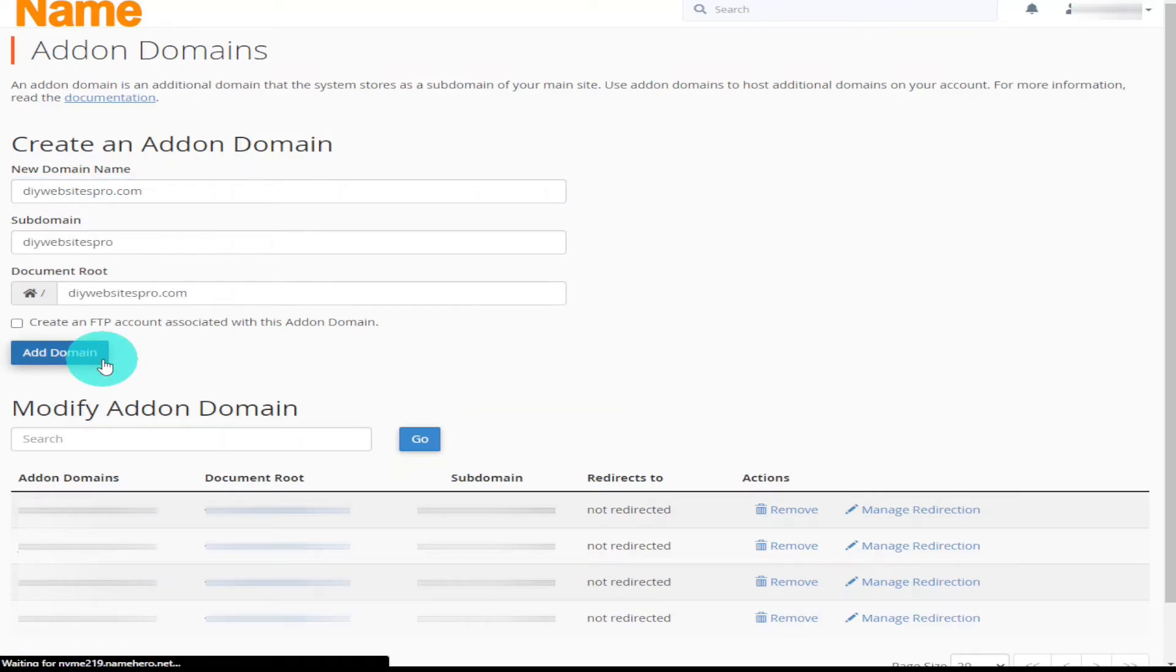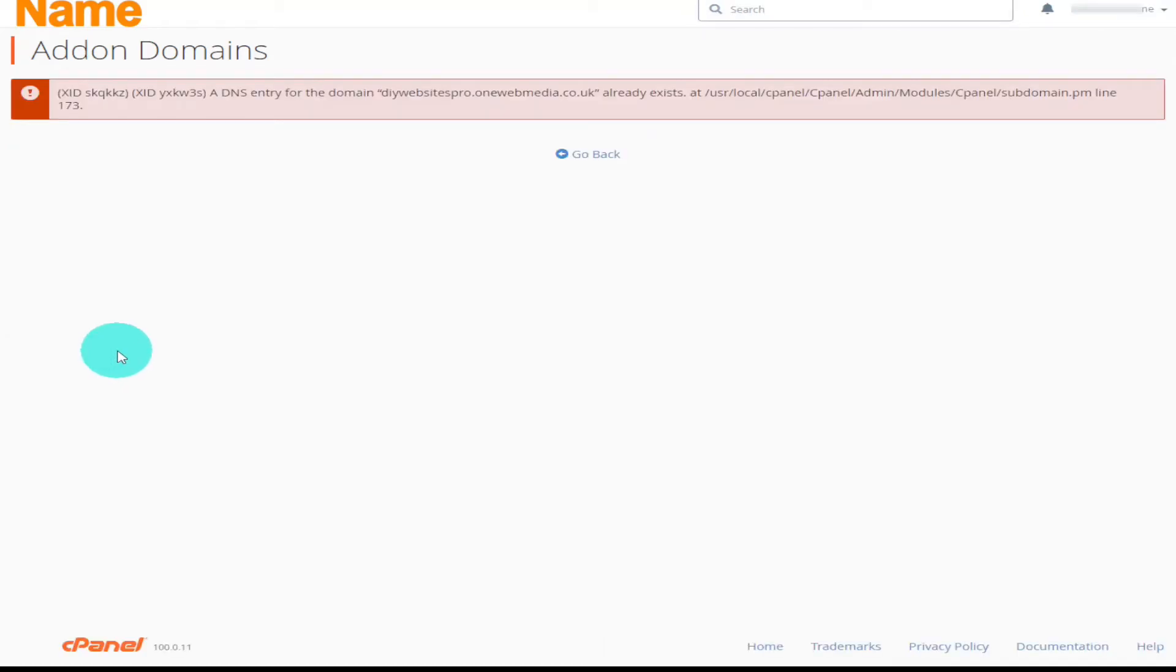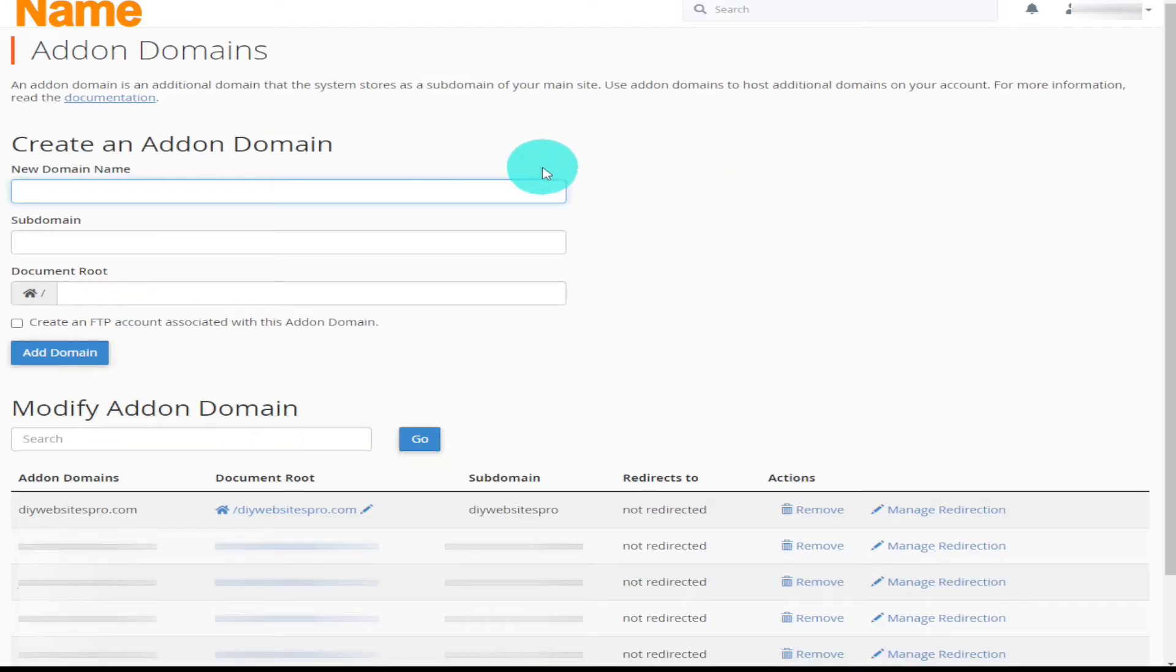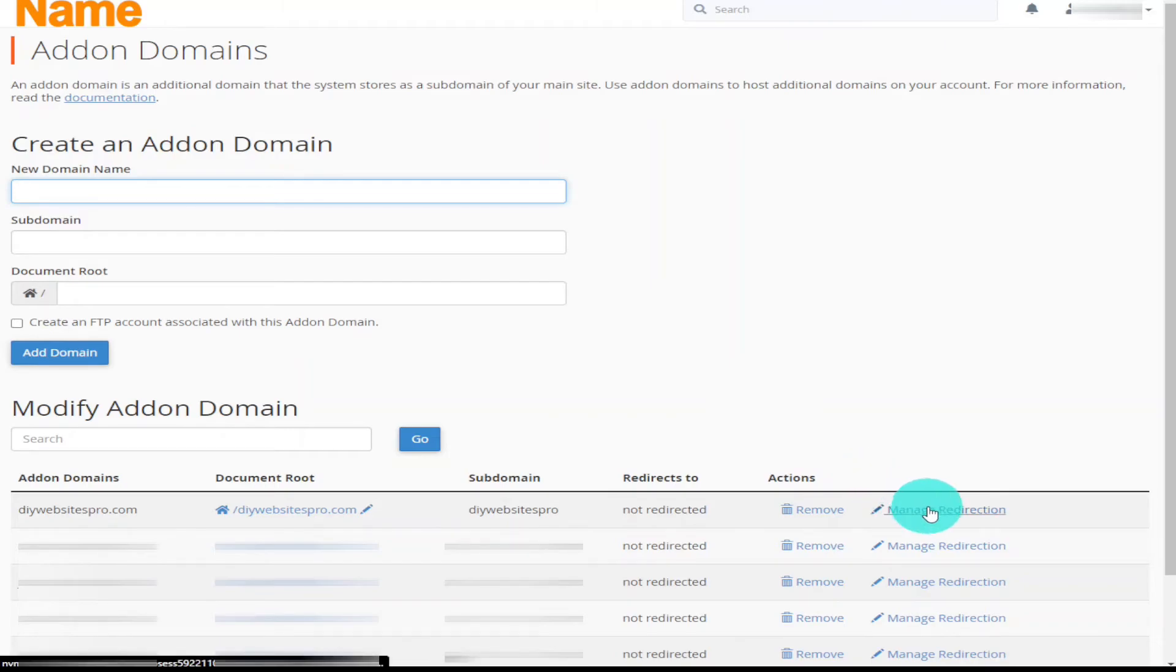And as you can see all the folders have been made. I have actually clicked this twice. Yep so I was expecting a warning message or an error message saying that it's already been added. That's not a problem. All I need to do is click on go back. And it should say at the top of the list there which it does, DIY websites pro.